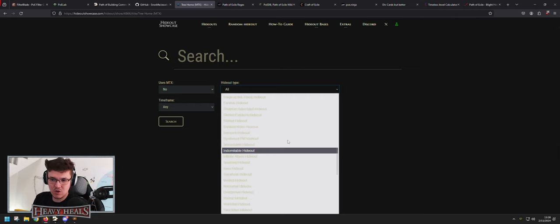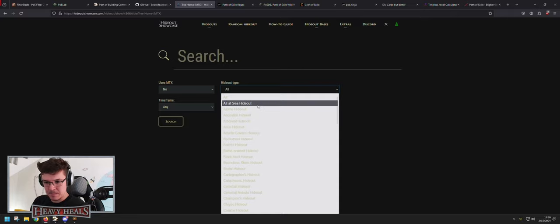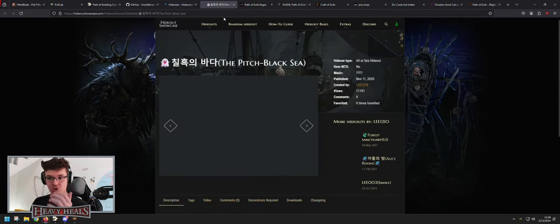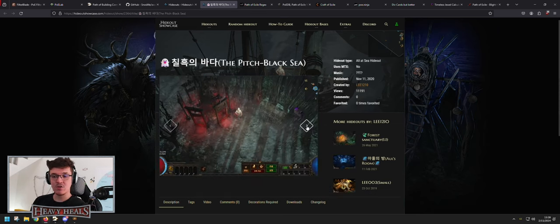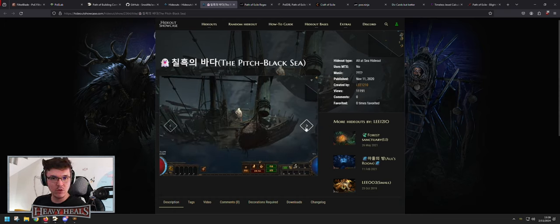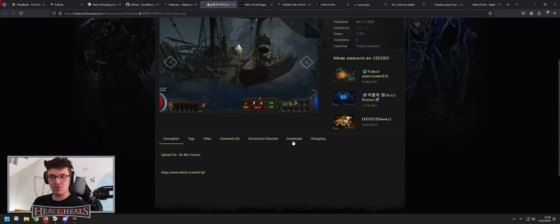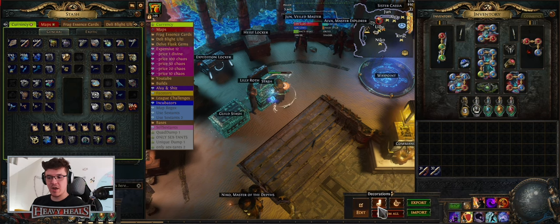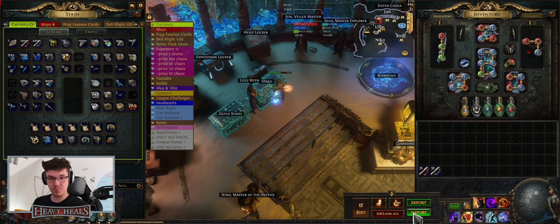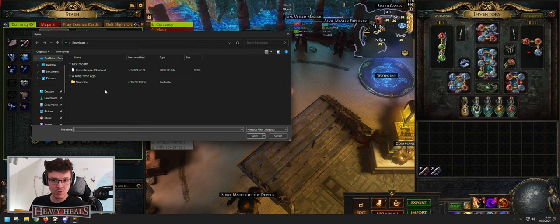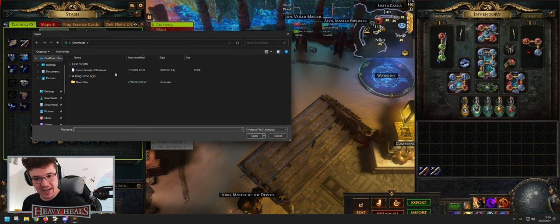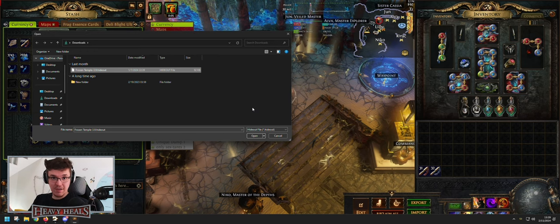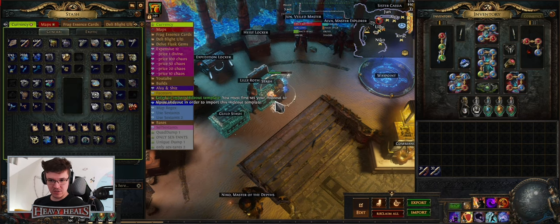When you click Search Hideouts you can choose Select MTX yes or no, time frame, and hideout type, which gives you the name. Search for what you want — for example, Wreckage — and you'll see results. To load one into your game, click on Downloads, download the file, then in-game open the Edit Decorations dropdown and click Import. It will prompt you to your downloads folder where you select the hideout file and click Open.